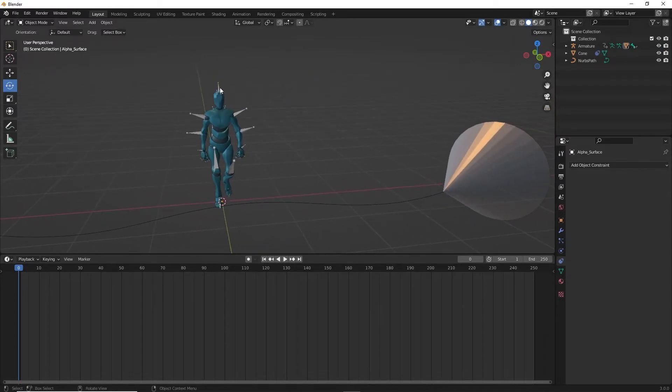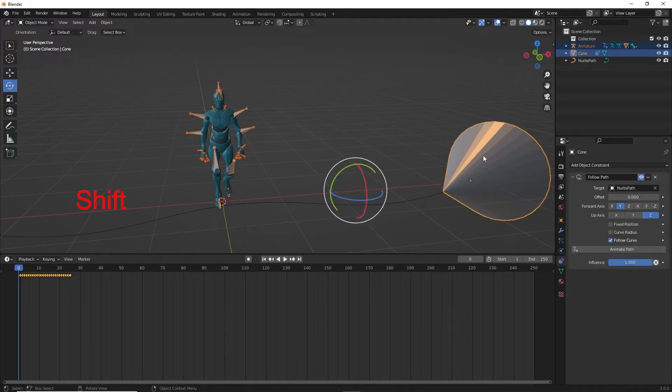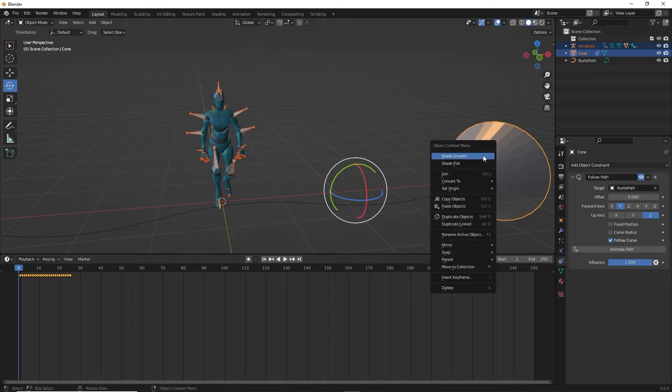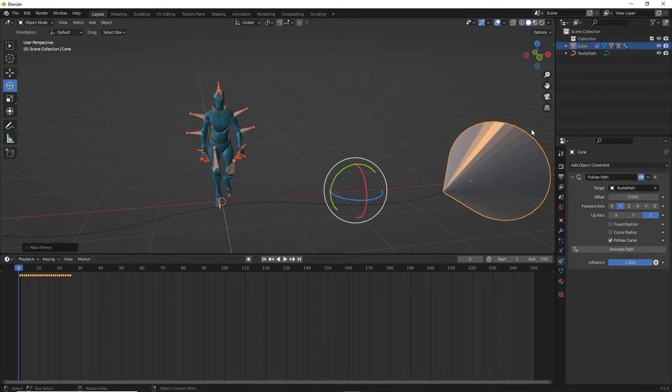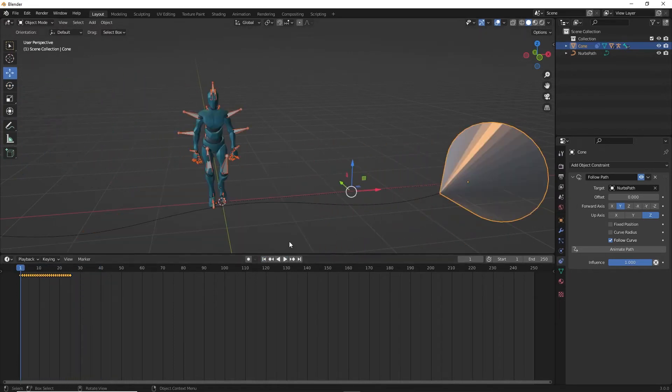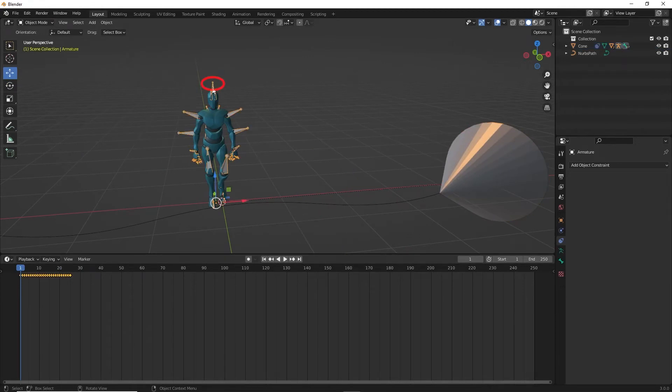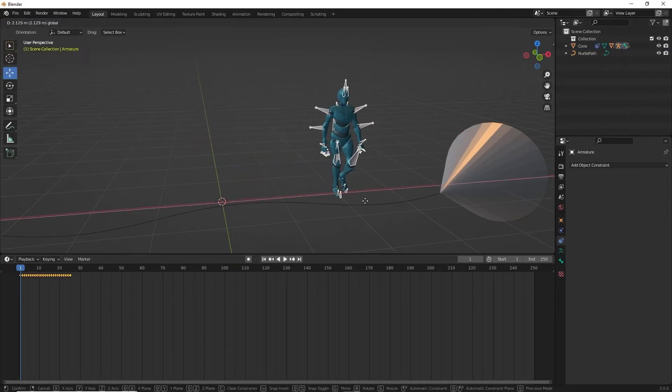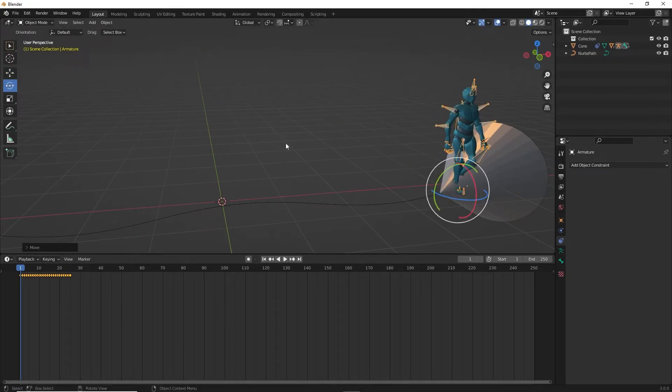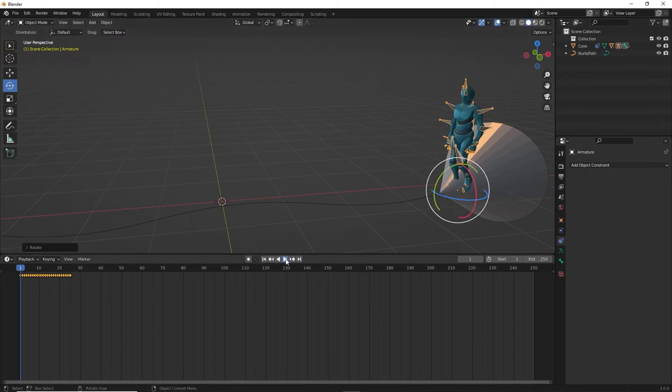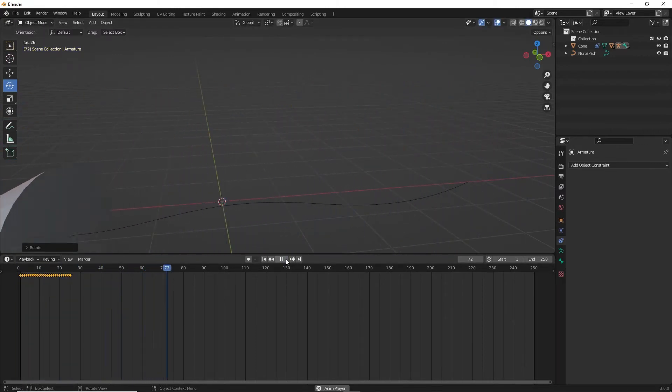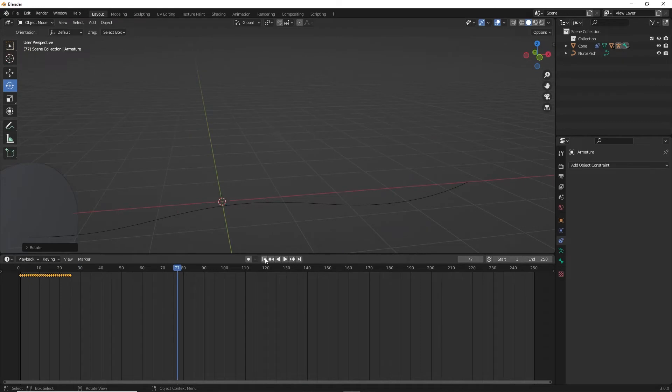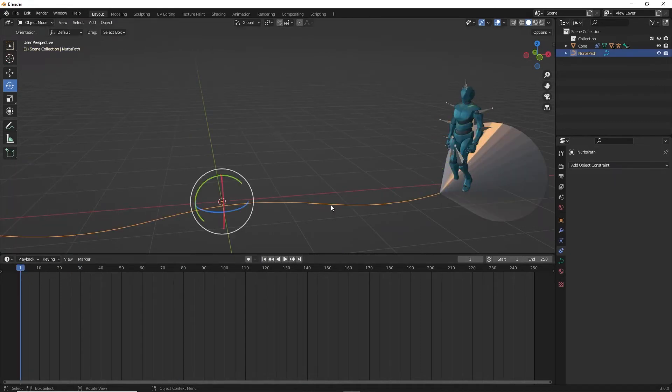Now this is very important: select the character armature only, only the bones. Hit Shift and select the cone. Right click and select Parent, select Object. The character and cone are parented. If you press play, you see the character move with the cone, but it is not aligned. Click the armature and move the character to the center of the cone, facing the point.